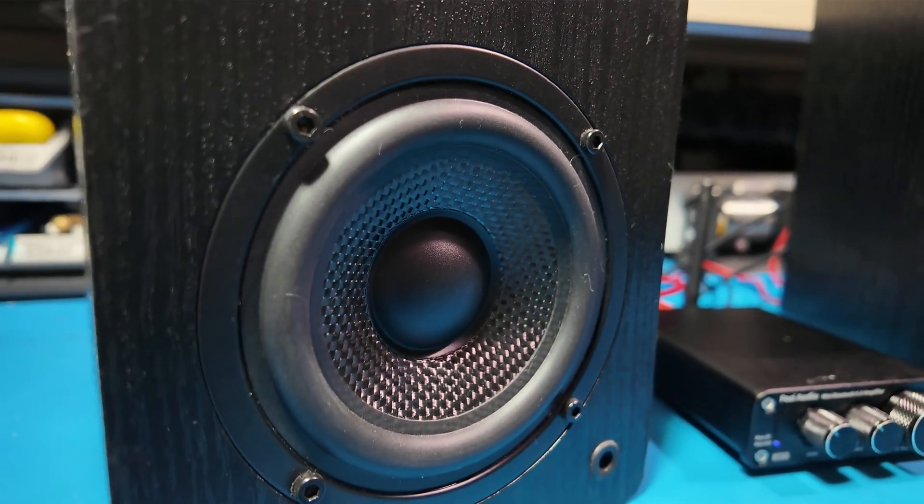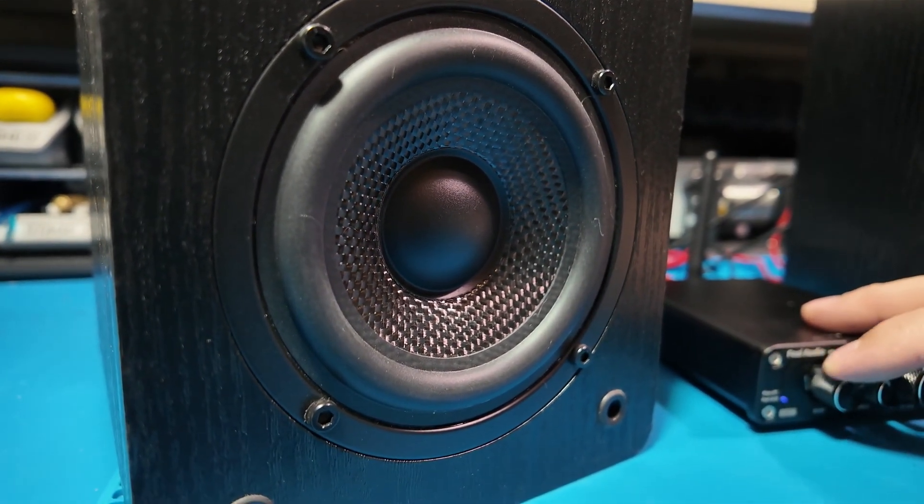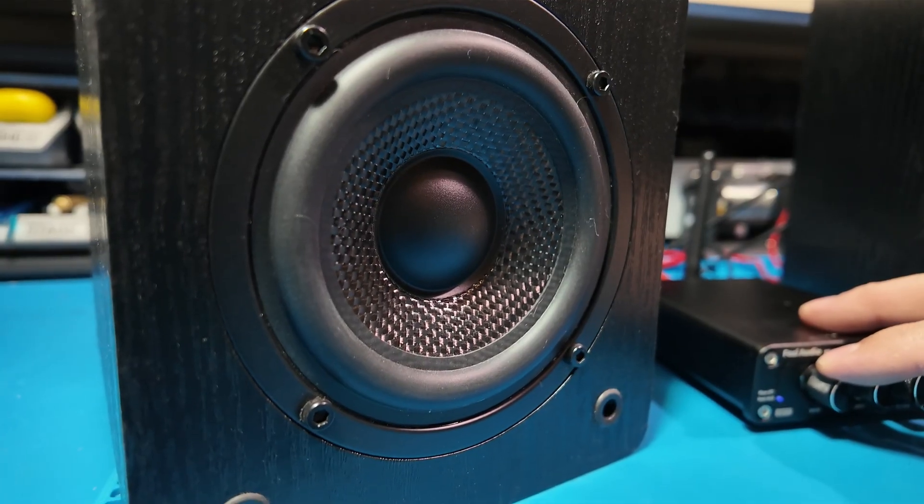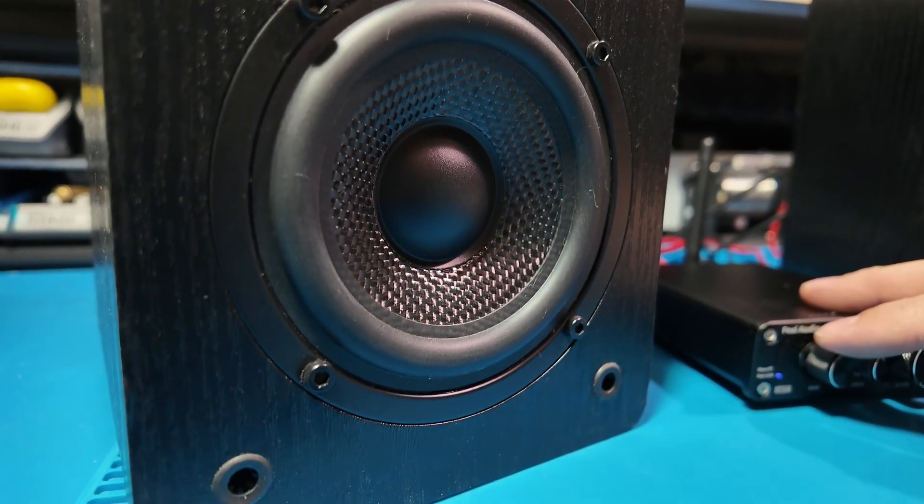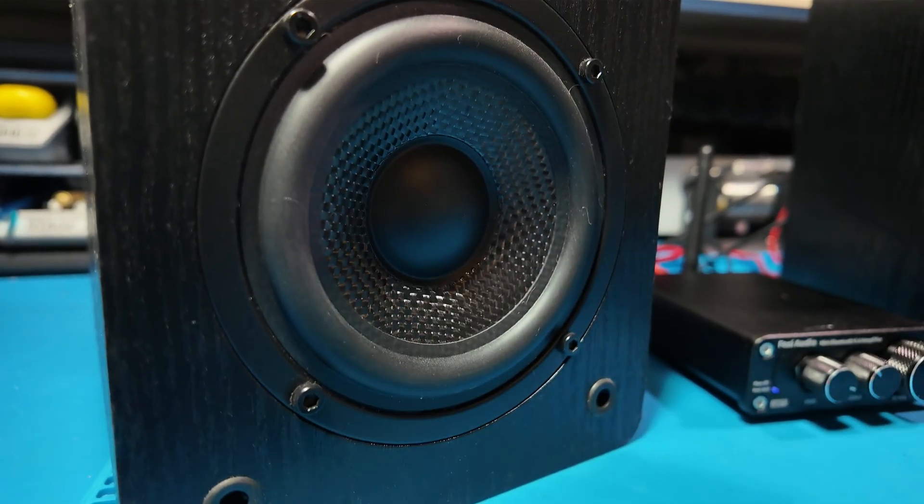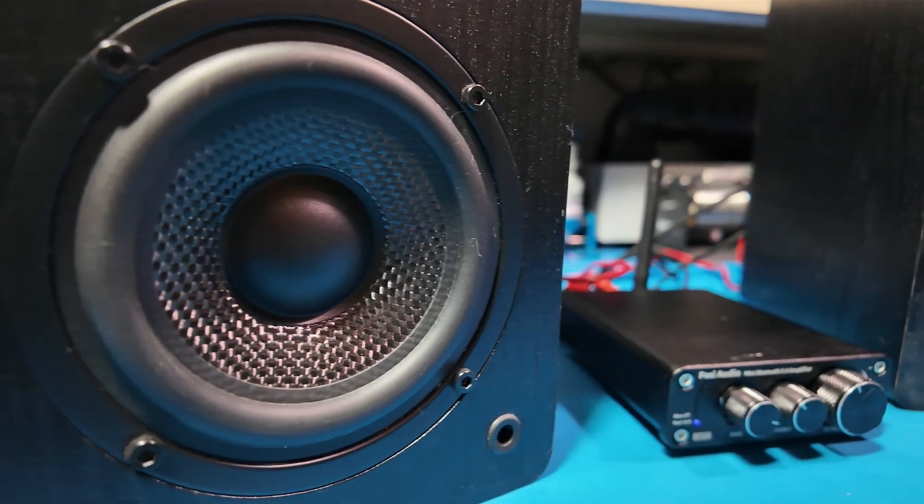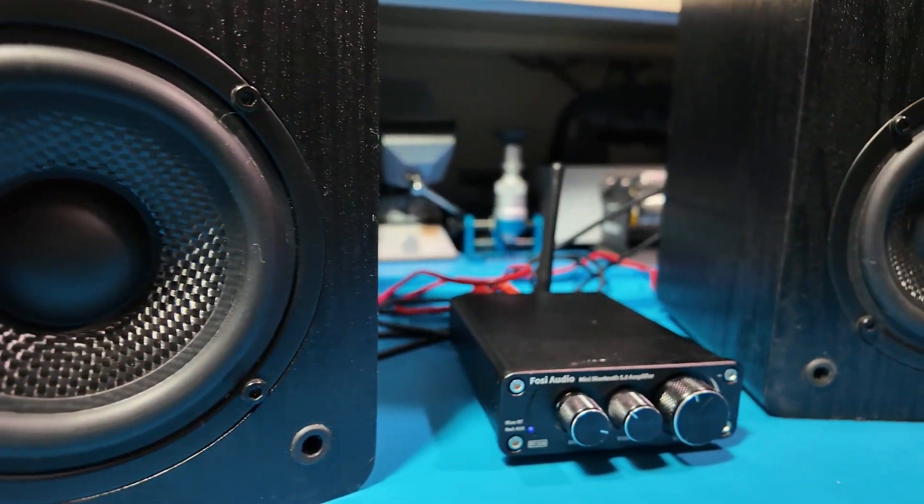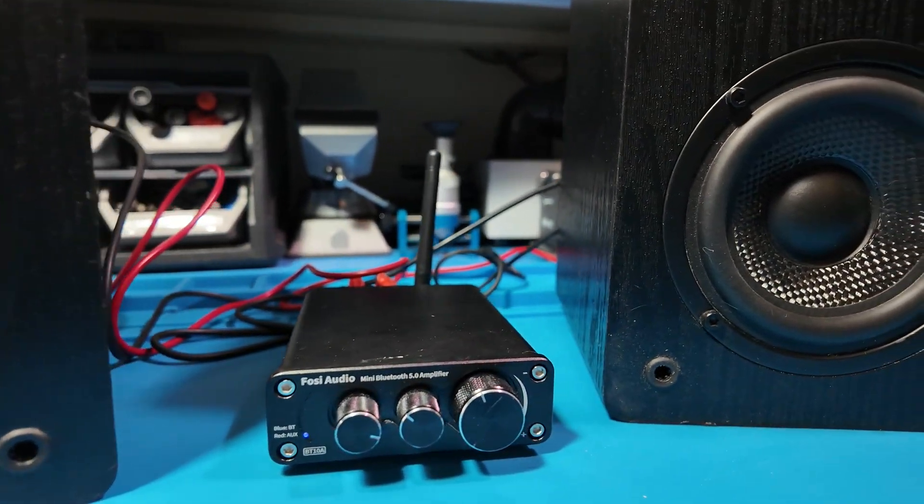Now if you've got a very efficient pair of bookshelf speakers, you might squeeze a bit more joy out of it. But with my setup, the magic just wasn't really there.